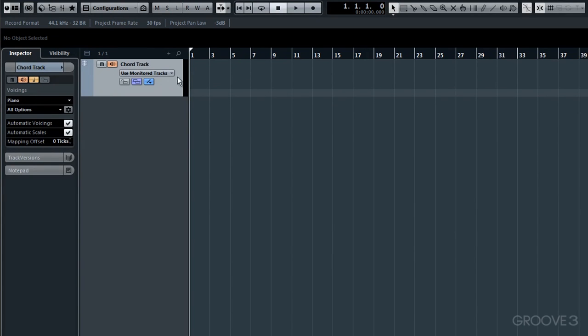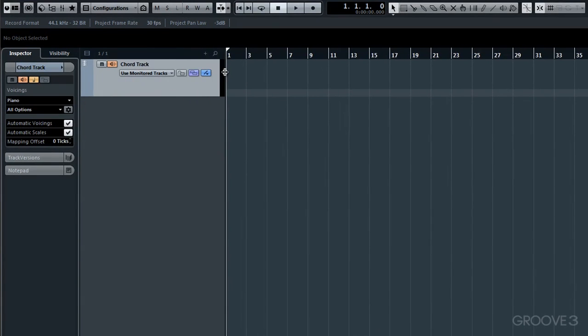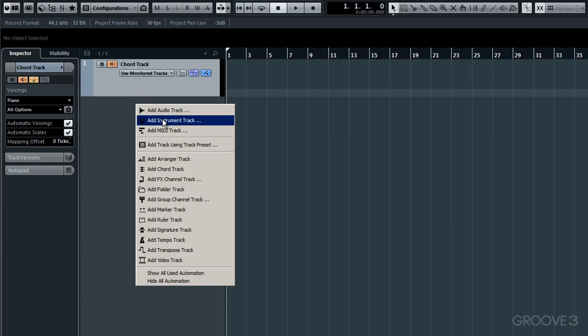Now let me just resize this so we can see things a little bit better. OK, now whilst I'm doing this, to reiterate, this ChordTrack doesn't generate sound on its own, so now let's set up an instrument track. I'll right click once more and choose Add Instrument Track, the second option down.